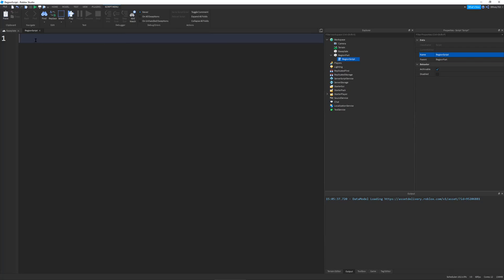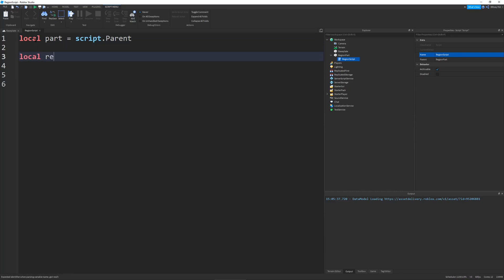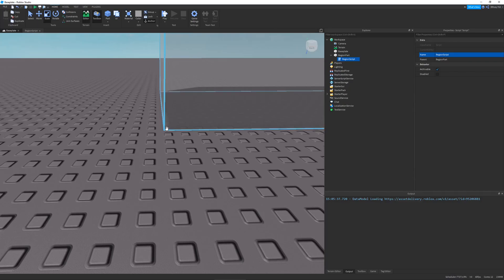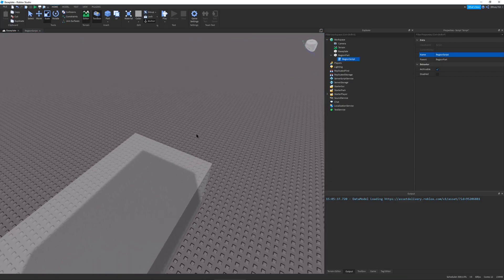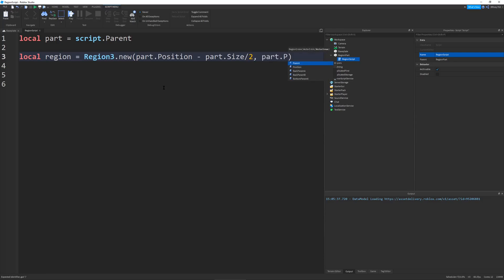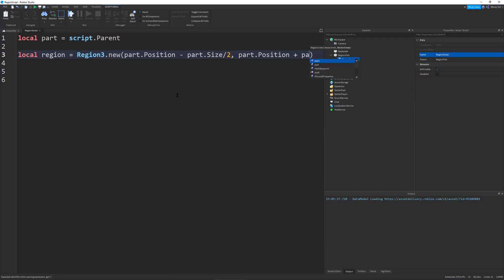I'm just going to name it region script. First thing I'm going to define is our region part: local part will be equal to script.parent. Creating a Region3 is actually pretty easy. I can define my region as equal to Region3.new. It takes in two vectors — a min and a max. Unlike a part where you would give it a position or CFrame and size, with our region we have to give it a minimum and a maximum vector. Our min vector would be at the bottom left, and the max vector would be at the top. The way you define this for our part is: part.position minus part.size divided by 2, and part.position plus part.size divided by 2.